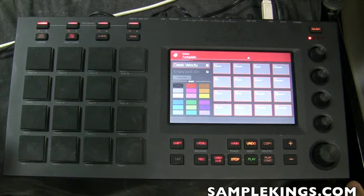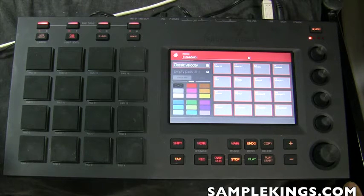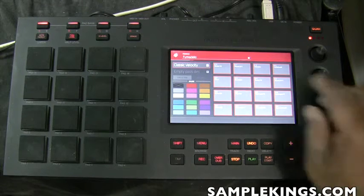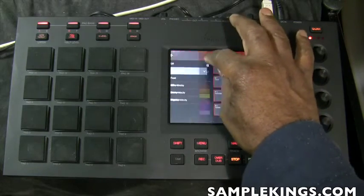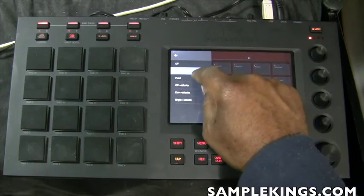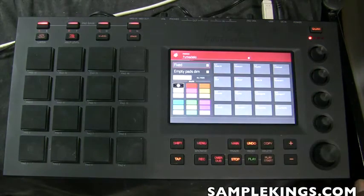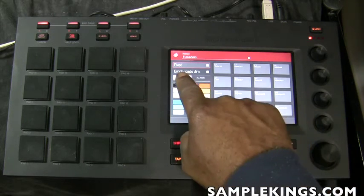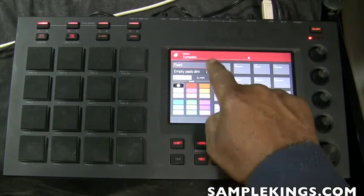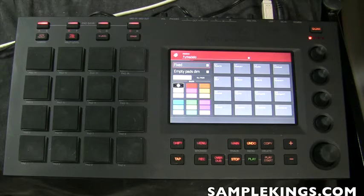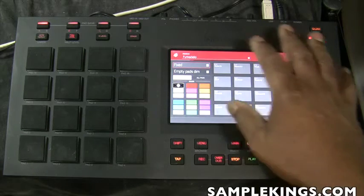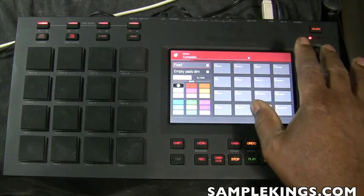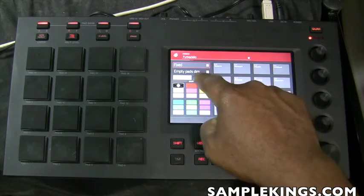What I want to do is make sure the colors reflect velocity. There are several ways to do it. Here we're going to go to 'Fixed.' In single fixed pad mode, empty pads are dim, so it's a fixed color with empty pads dimmed.